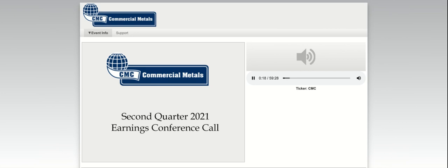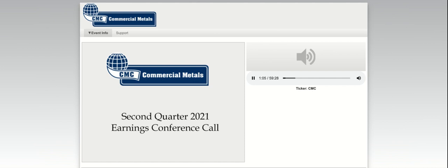I would like to remind all participants that during the course of this conference call, the company will make statements that provide information other than historical information and will include expectations regarding economic conditions, effects of legislation, U.S. steel import levels, U.S. construction activity, demand for finished steel products, the company's future operations, the company's future results of operations, and capital spending. These and other similar statements are considered forward-looking and may involve speculation and are subject to risks and uncertainties that could cause actual results to differ materially from these expectations.